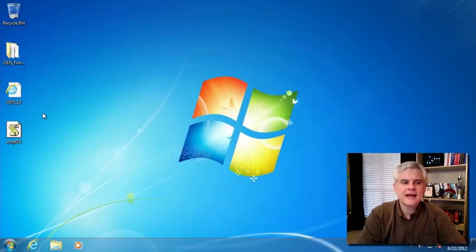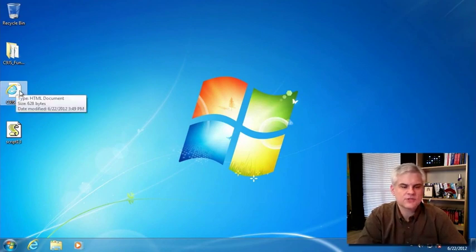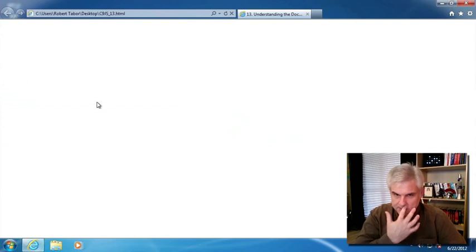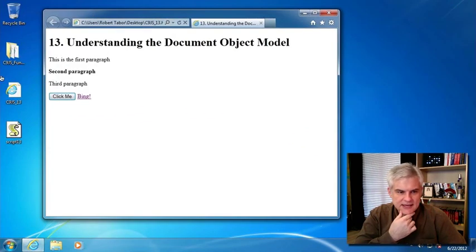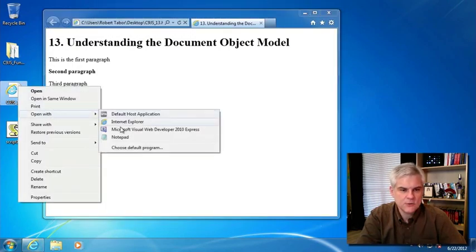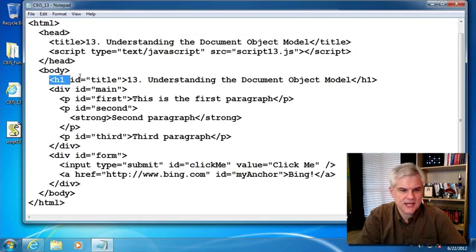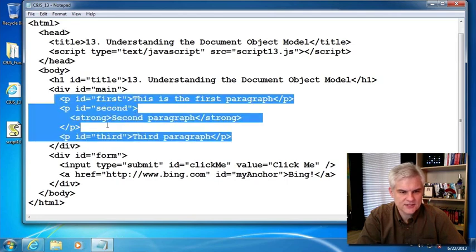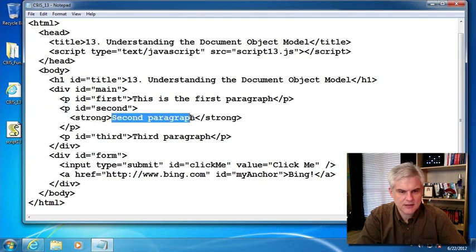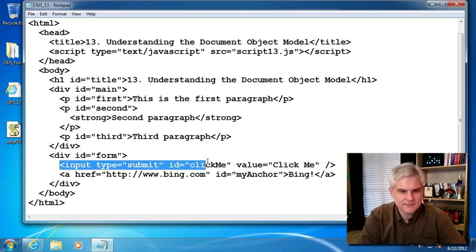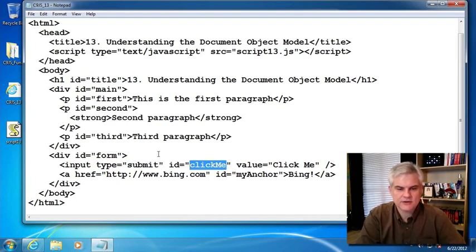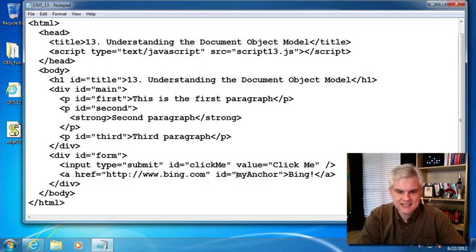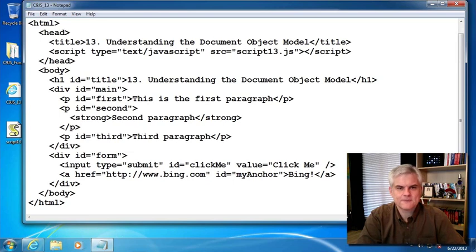At this point, I have another example to take a look at. You can see here is what it looks like in Internet Explorer. If we take a look at the C9JS underscore 13 dot HTML file in Notepad, you can see that inside of its body, there's an H1 with the ID of title. Then, it has a couple of divs and inside those divs, it has three paragraphs. Notice that second paragraph still has a strong and some text in it. Then, it also has an input type equals submit ID of click me. Remember that word click me. We'll be using that throughout the remainder of this video.